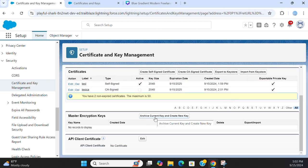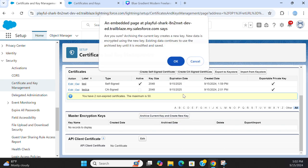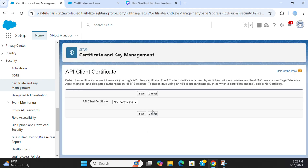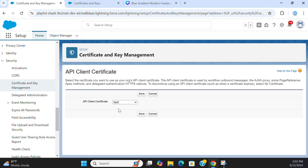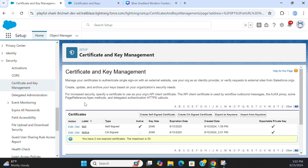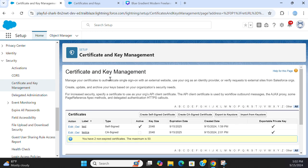You can add the master encryption key here. I'm not going to do that. API client certificate, no certificate right now. You can add the one I added as a test. I added a certificate earlier, so you can use the certificates for identity provider, verify requests from external site to Salesforce and so forth. This is all about certificate and key management of Salesforce.